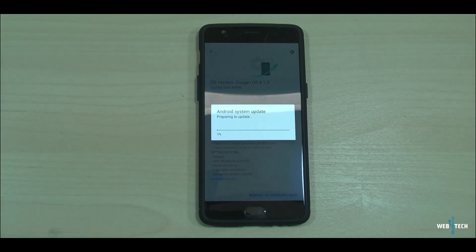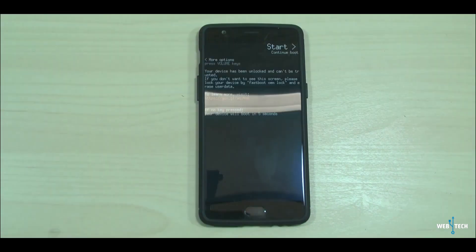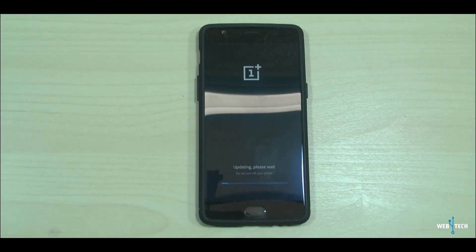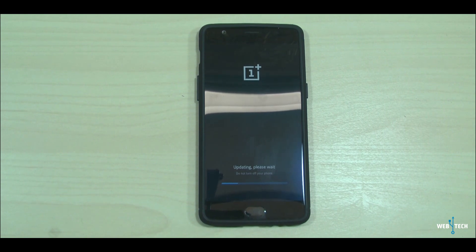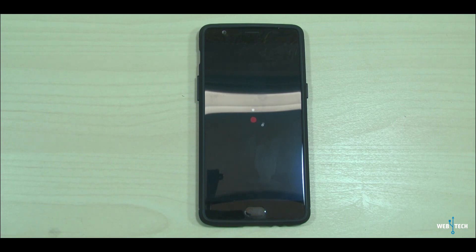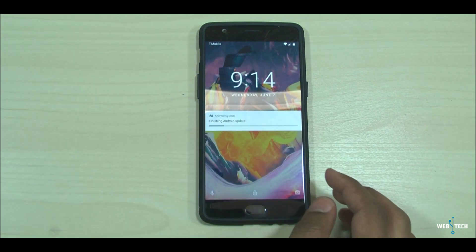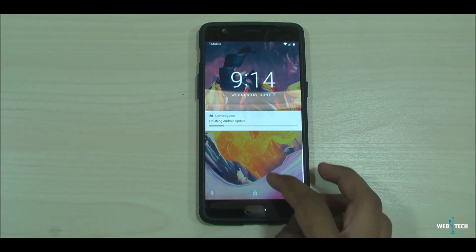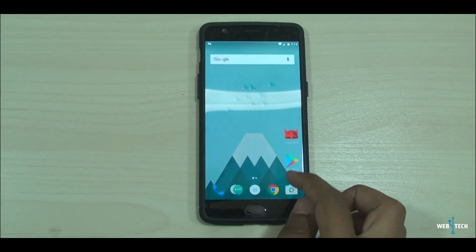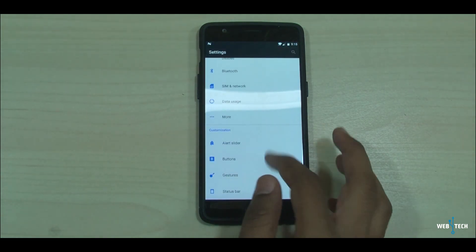Don't touch anything — the phone will start itself and continue the process. The update finished and the phone rebooted successfully. It's still saying finishing Android update, so let's take a quick look to confirm it updated properly.